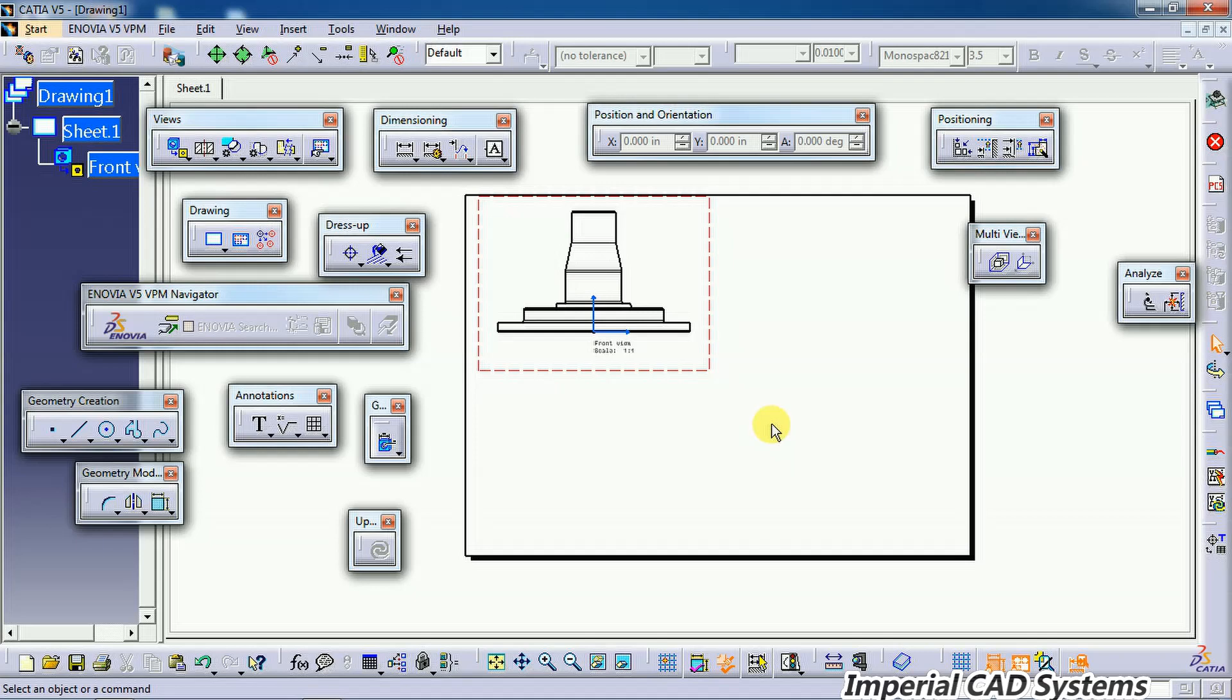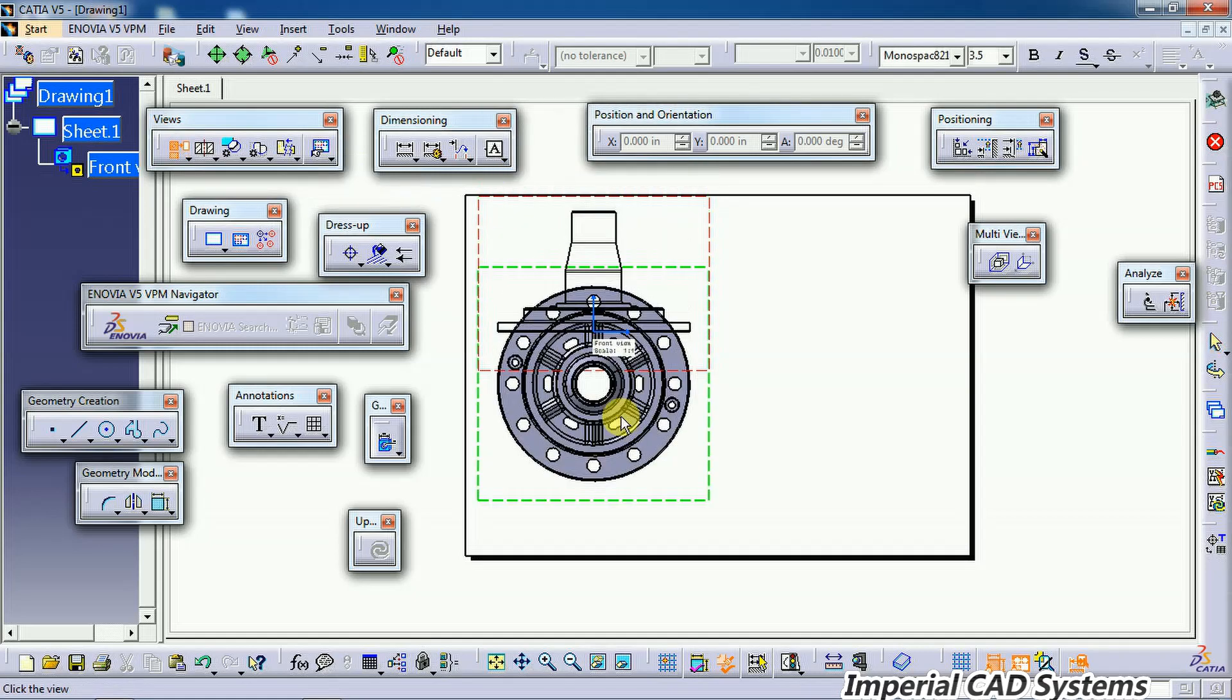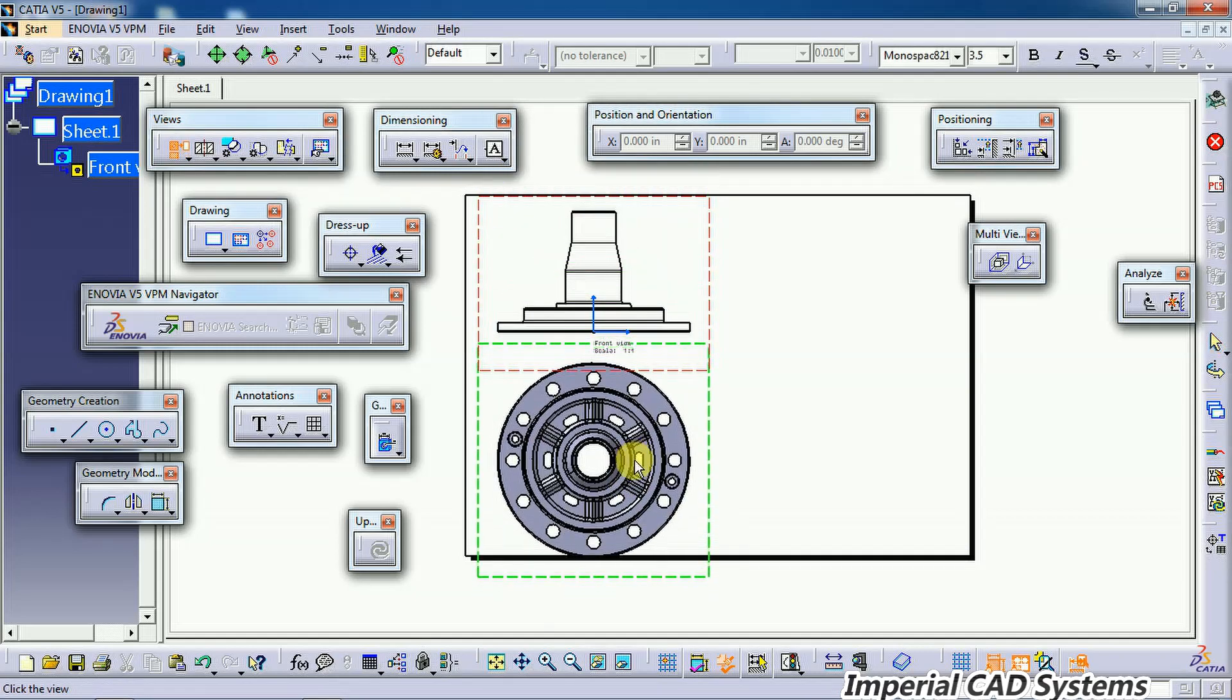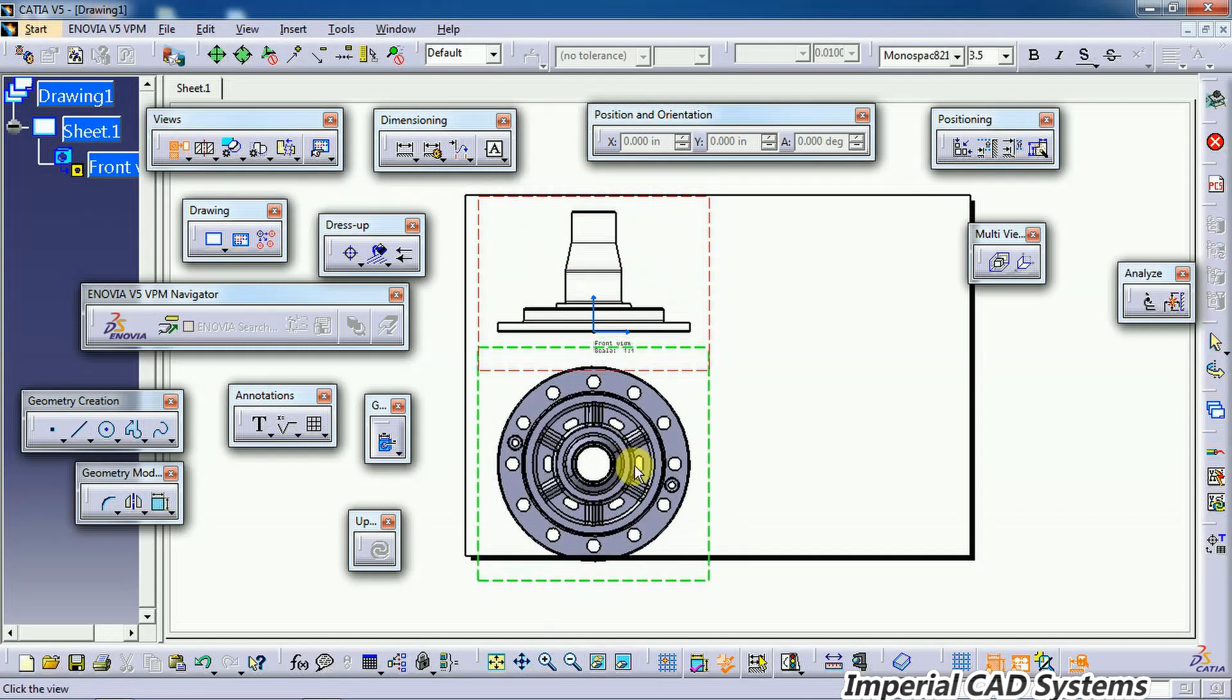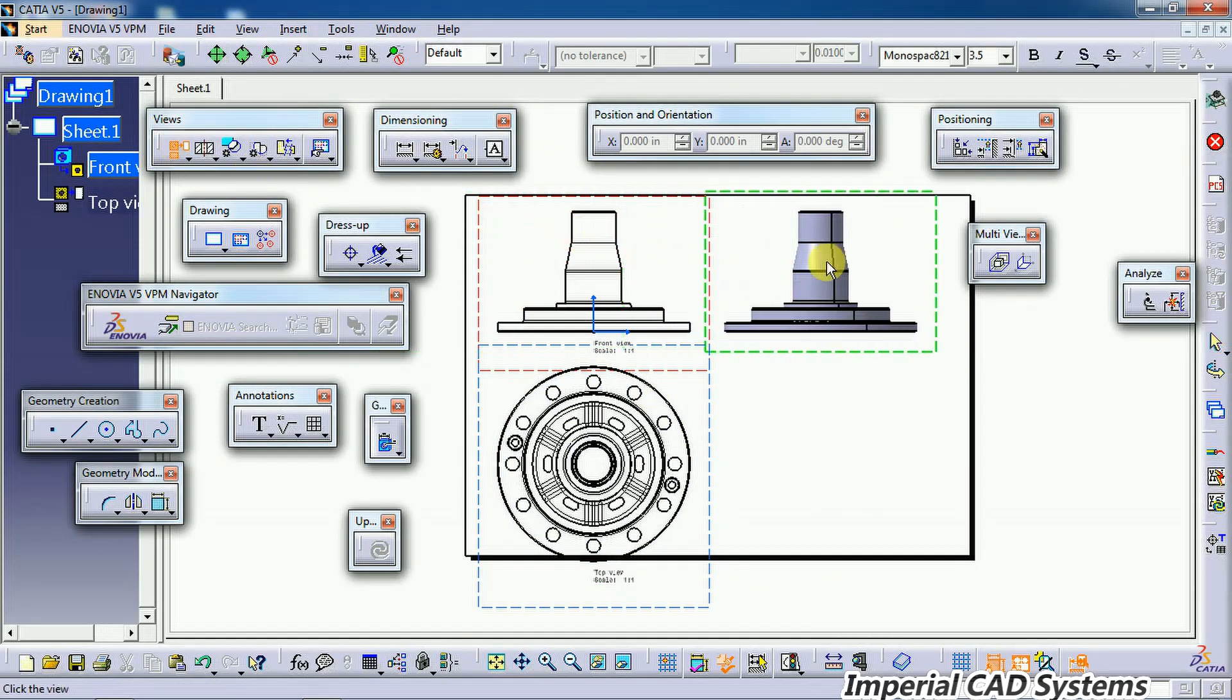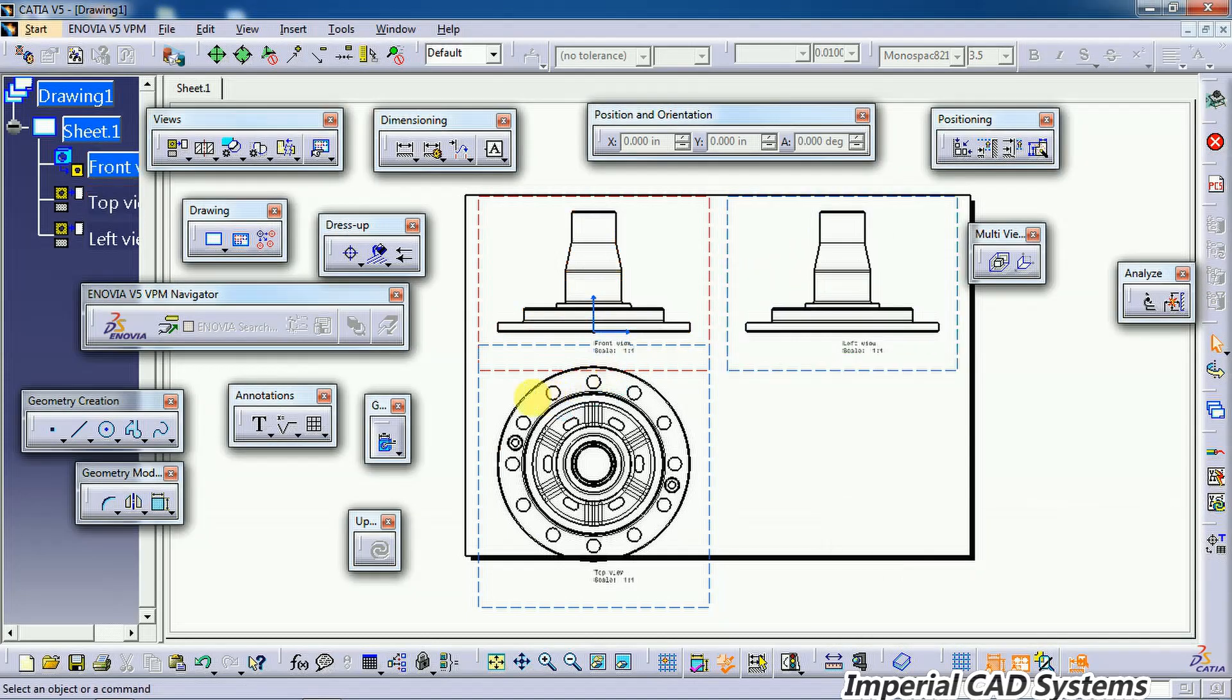To generate top view and side views, use the projection view option. See here, this is the top view. Again, use projection view and we get a side view.